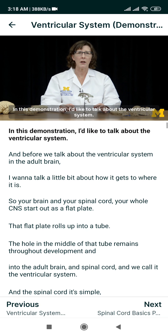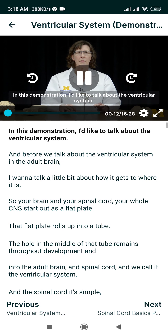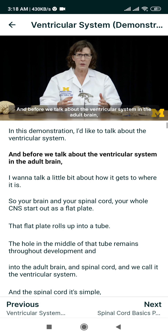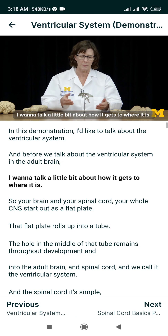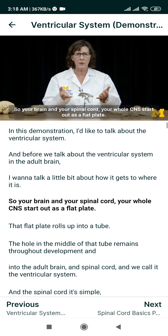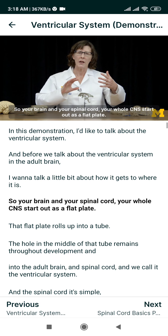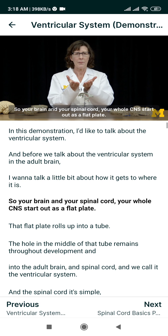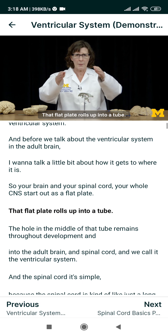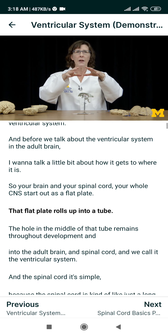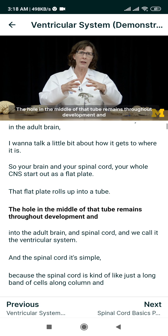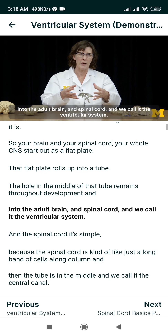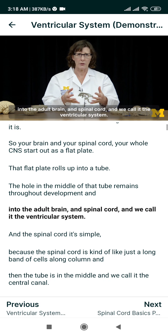In this demonstration, I'd like to talk about the ventricular system. Before we talk about the ventricular system in the adult brain, I want to talk a little bit about how it gets to where it is. Your brain and your spinal cord, your whole CNS, start out as a flat plate. That flat plate rolls up into a tube. The hole in the middle of that tube remains throughout development and into the adult brain and spinal cord, and we call it the ventricular system.